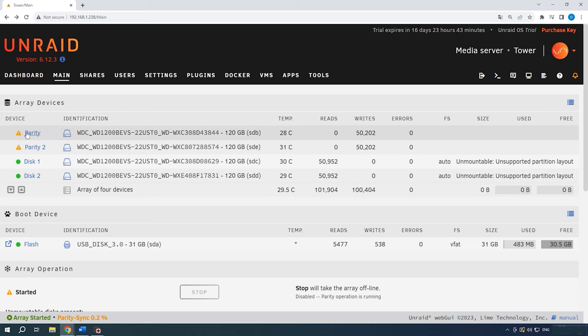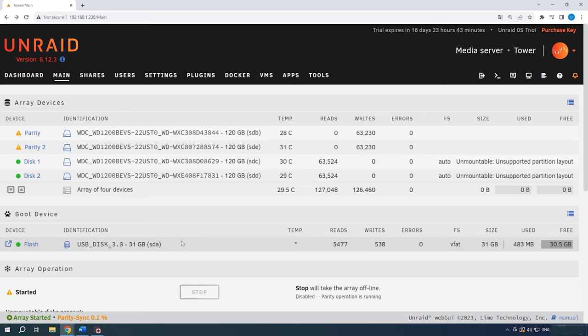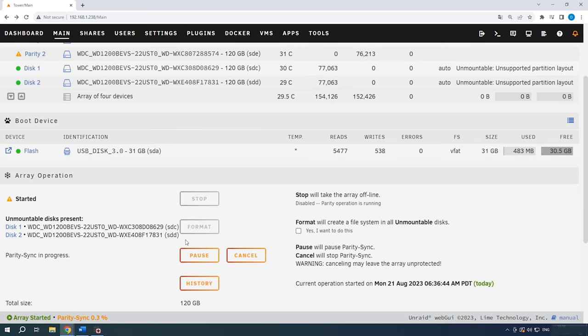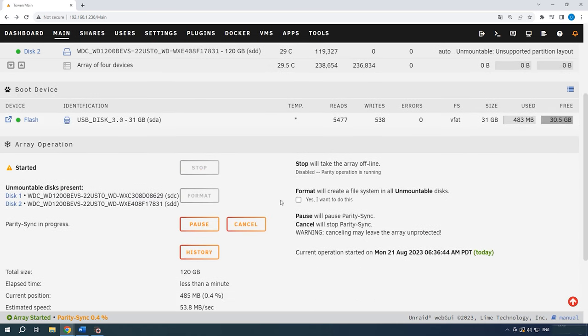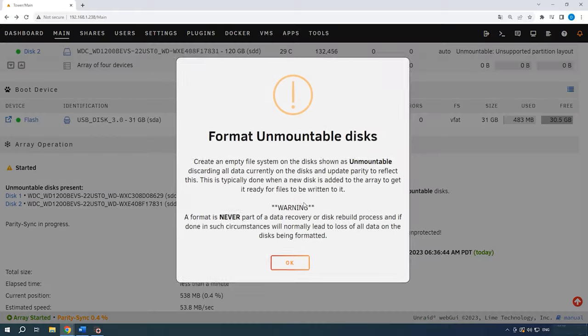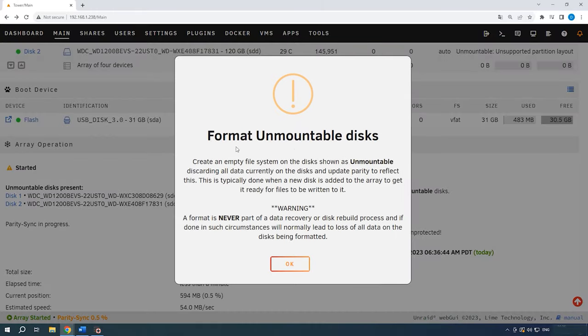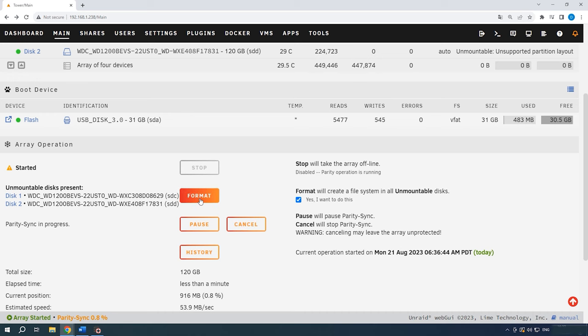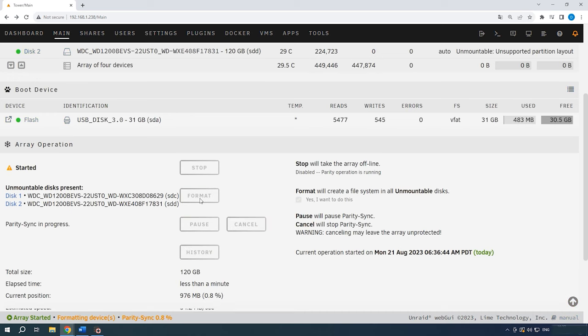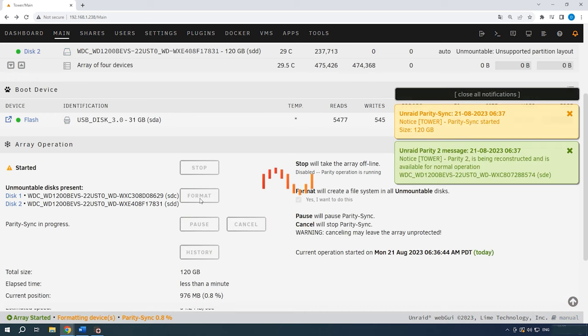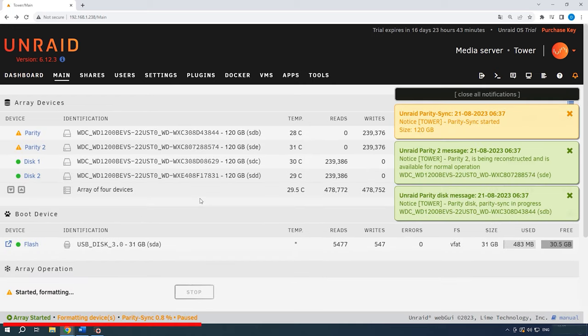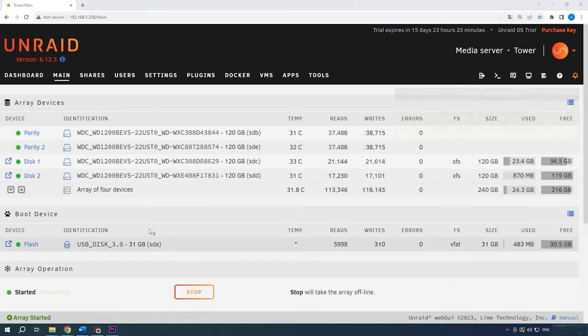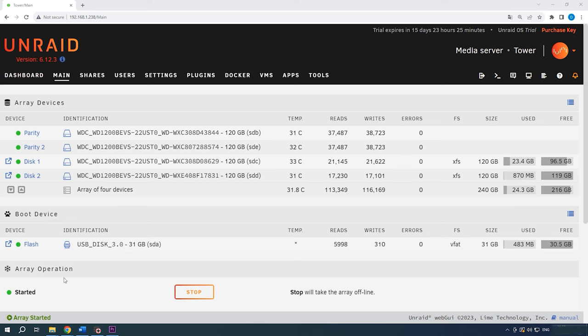In the previous window, check the box next to the Format option. Click OK in the Disk Format Warning window. Now click Format. Wait until the parity check process is complete, as it can take some time. Now the array is ready.